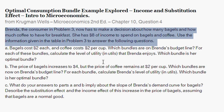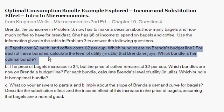So for Part A, bagels cost $2 each and coffee costs $2 per cup. Which bundles are on Brenda's budget line? For each of these bundles, calculate the level of utility in utils — our arbitrary made-up metric for utility — that Brenda enjoys. Which bundle is her optimal bundle?